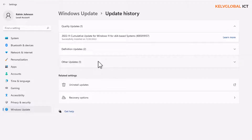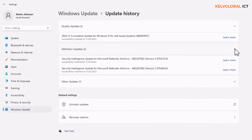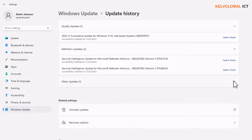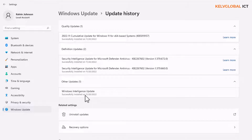You can also see 'Update history.' When you click it, it shows which updates have been installed and when. You'll see definition updates listed as successfully installed with their dates. At this moment we only see a few updates because this is a recently installed Windows 11. If you've been using Windows 11 for some time, you'll see a lot more updates listed.